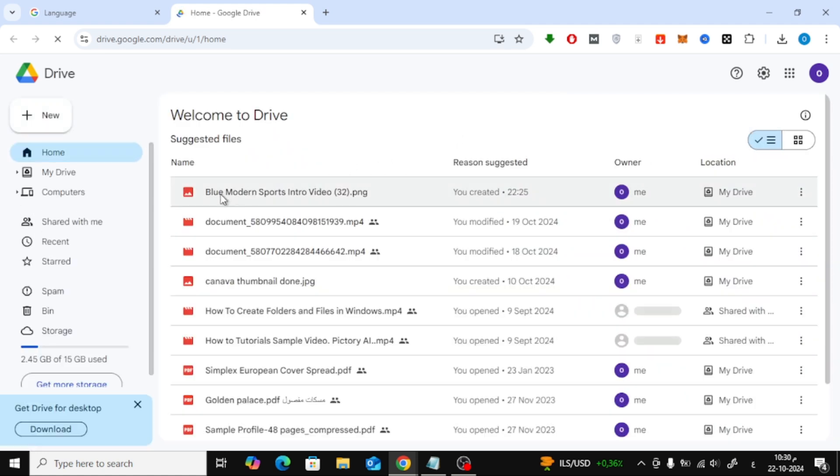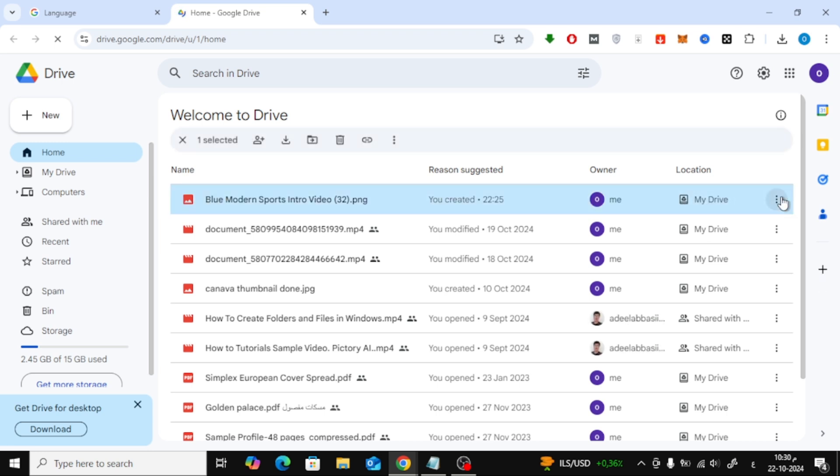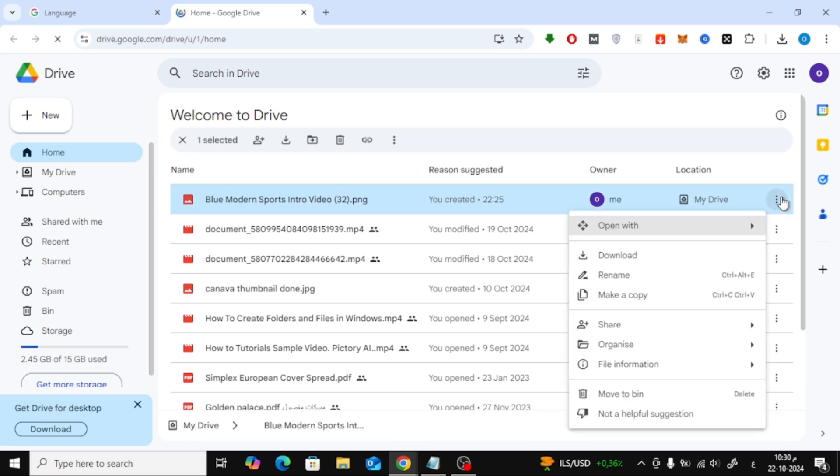To make a shareable link, you'll need to change the sharing settings. First, click on the three dots next to the image. From the options that appear, click on Share.